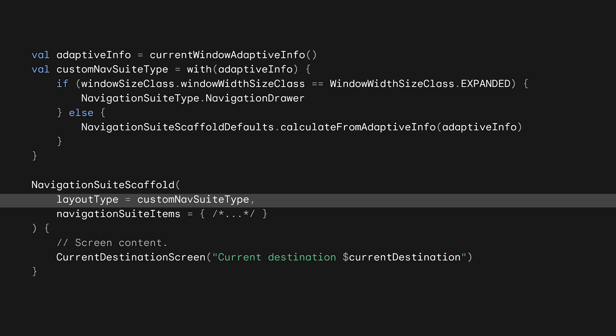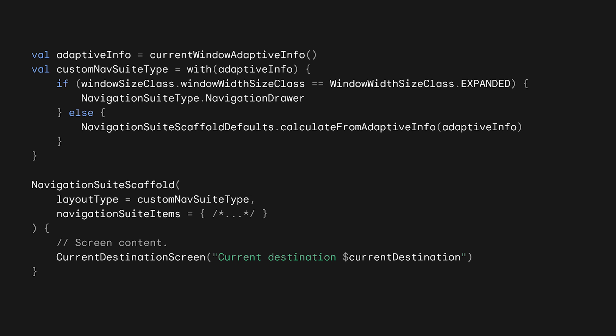Passing the custom nav suite type into the navigation suite scaffold now makes it so that for compact and medium width window size classes, it will still use the default. But for expanded, it will use a navigation drawer. Despite completely changing the UI that will be used in expanded windows, nothing else needs to change. The same navigation suite items can be used for navigation bars, navigation rails, and navigation drawers.